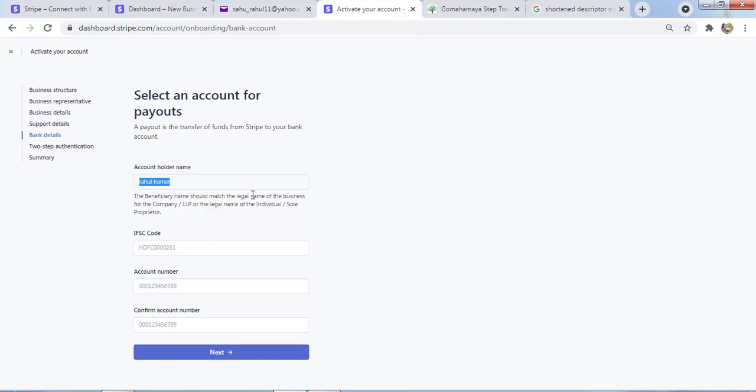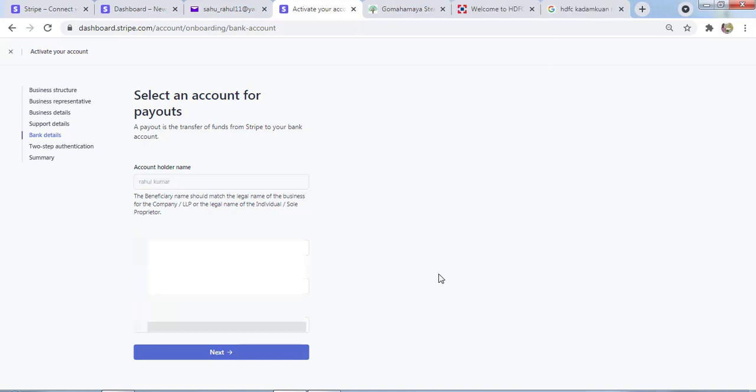My account name holder is Rahul Kumar. I already told you I'm a personal owner, so everything is in my name. Let's fill this business detail. I filled all my details: IFSC code, account detail, and confirm account detail. I'll click on Next.